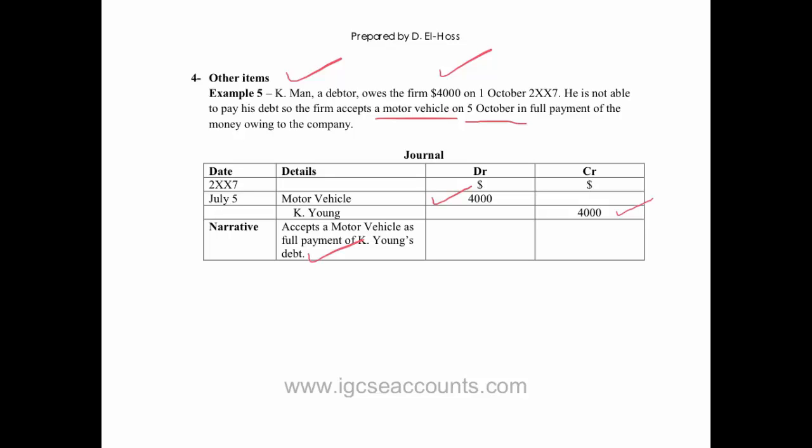This will be very important because otherwise the accountant will probably get quite confused as to why we've debited the motor vehicle account, and so the narrative, which explains that we've accepted that instead of money as form of payment for the debt, is very important to list or to record.